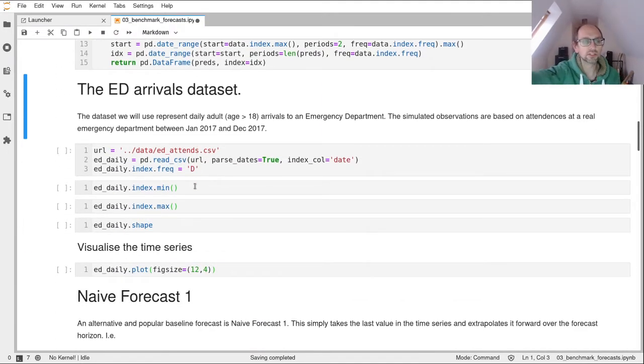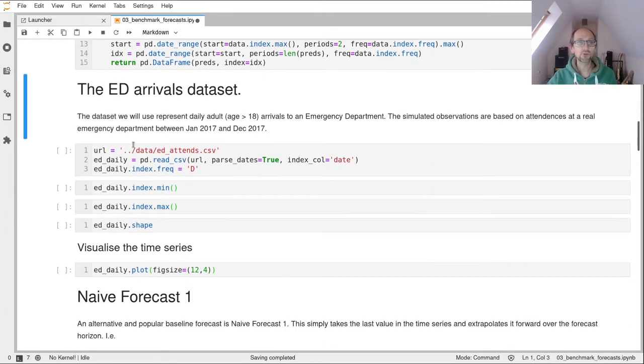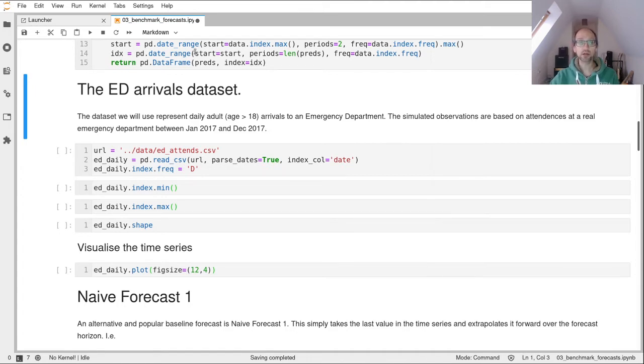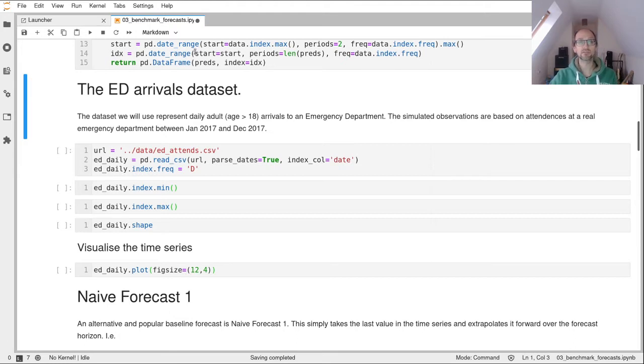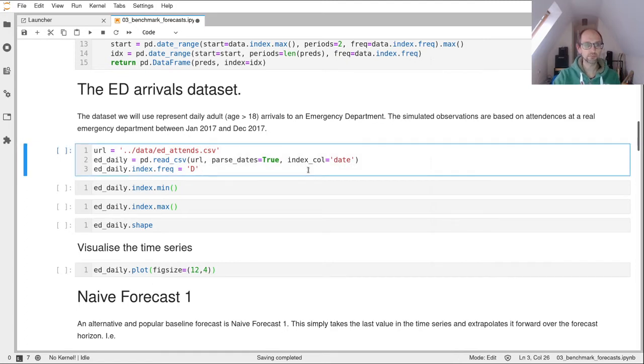Okay, so down to business. So we're going to work with an emergency department arrival data set. And this data set represents adults age 18 years and over. And it's at the daily level between January 2017 and December 2017. So a year. And this is a simulated data set. So it's very similar to what you would see in the real world, very similar indeed, but with a slight difference, a random component to it.